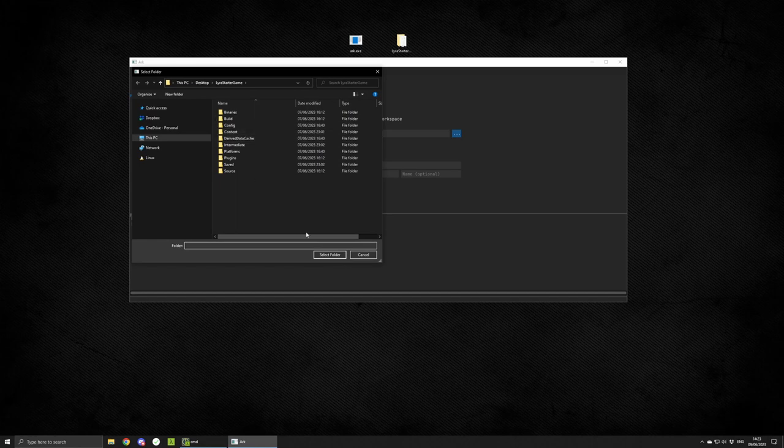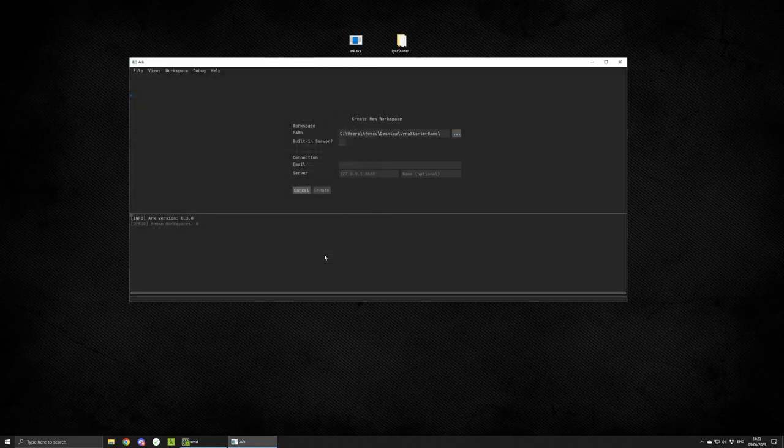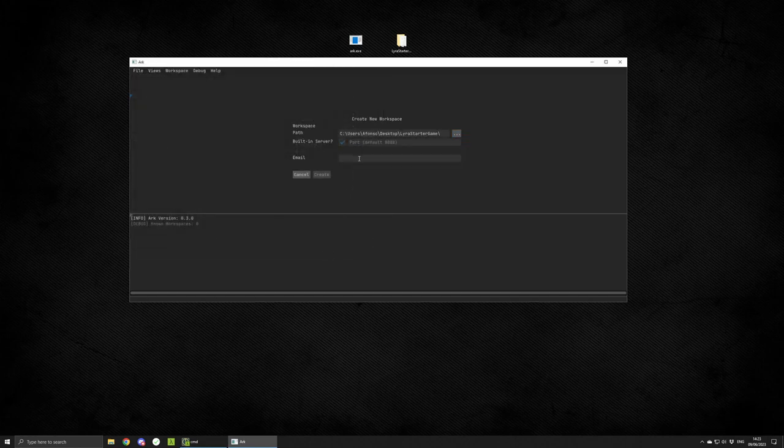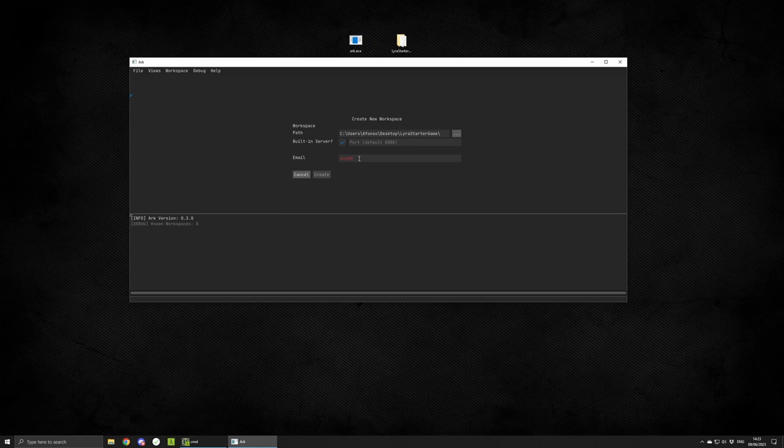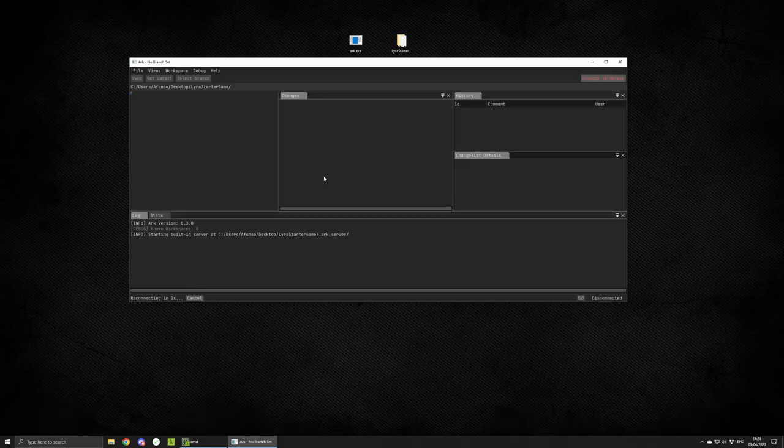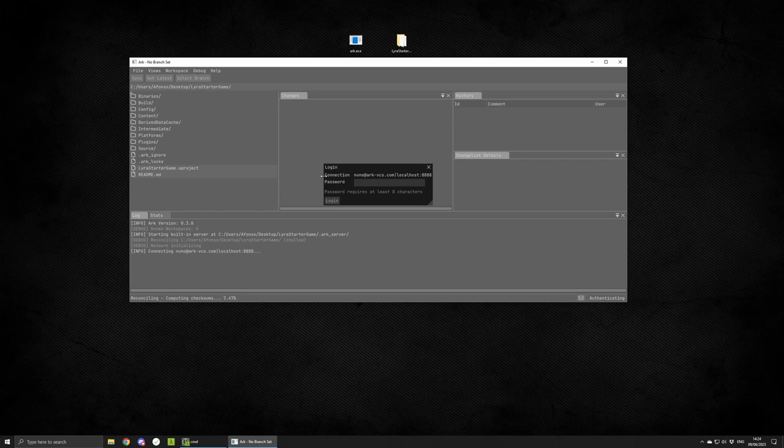When you're creating a workspace, choose the built-in server option and set your email. The email is your user ID, and when you connect, you'll be asked for a password. Whatever password you input will now be your user password.